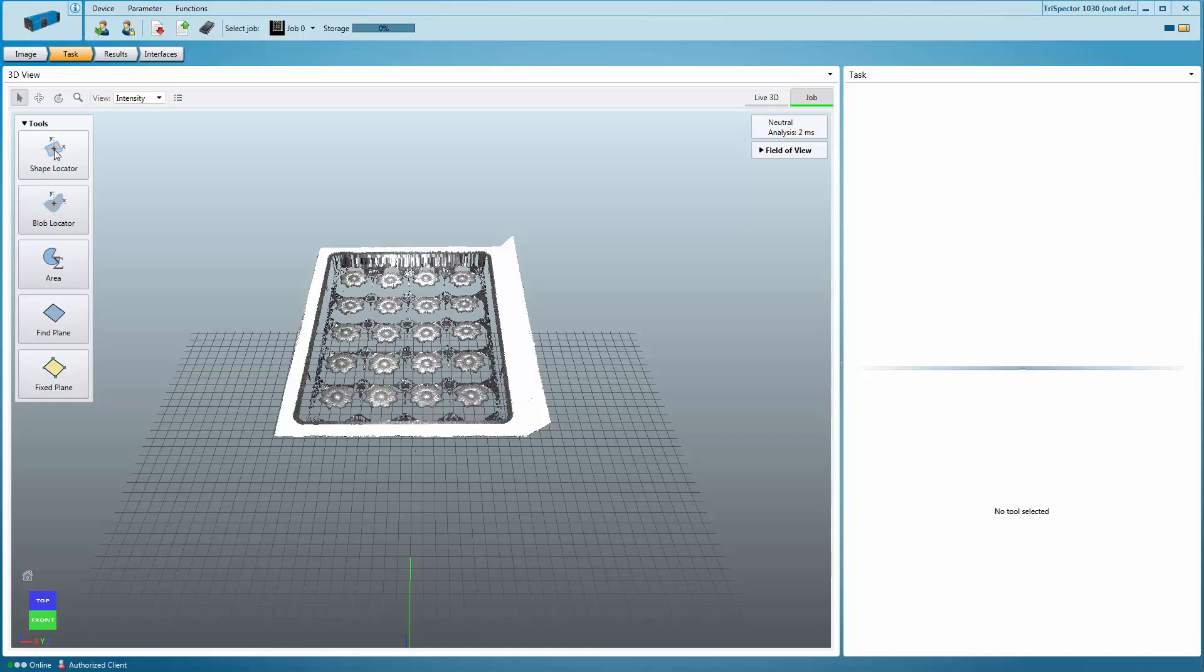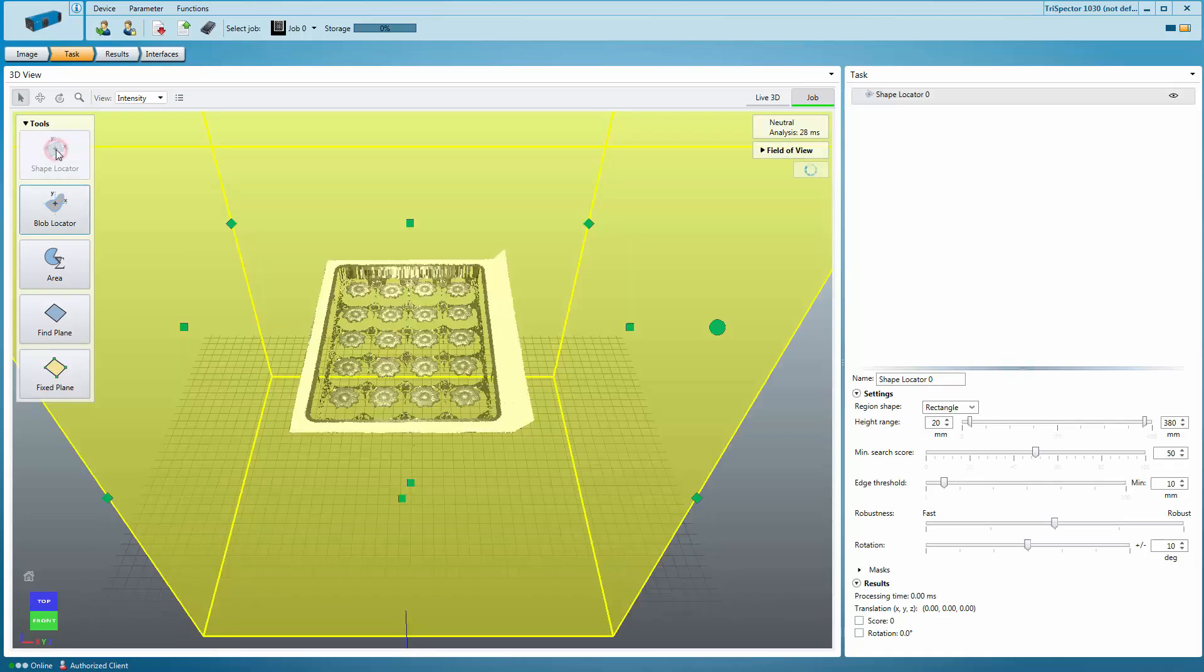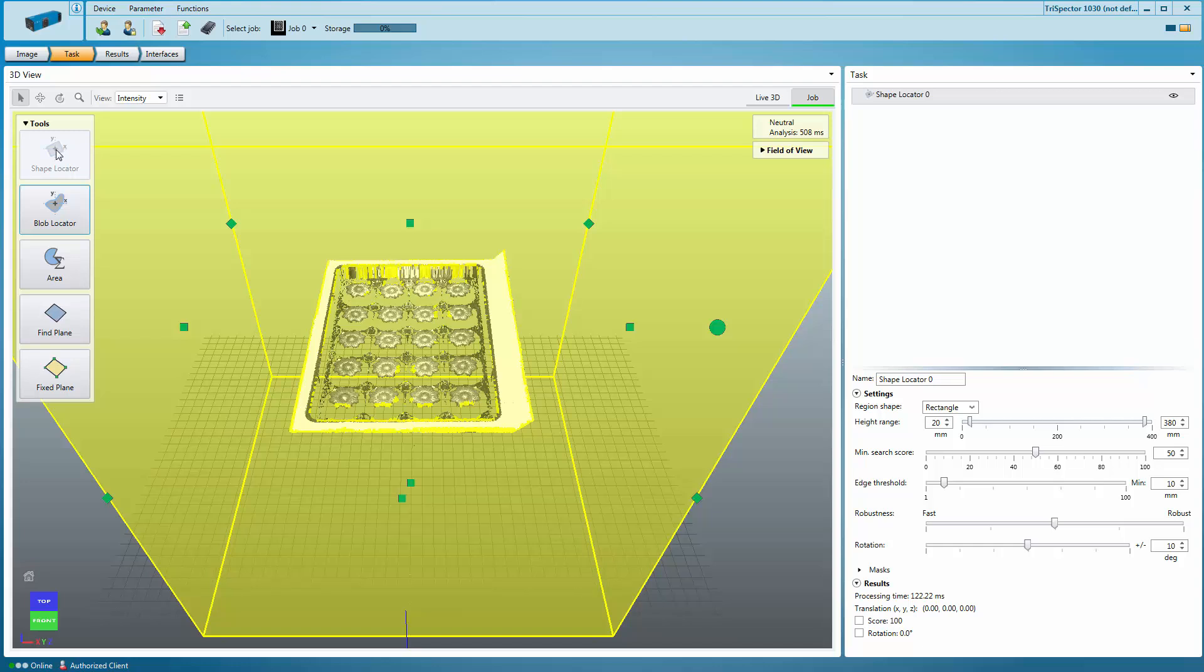If the position or rotation of your object varies, you can use the Shape Locator. This tool locates a taught-in 3D shape in the image and repositions other tools accordingly. Therefore, it can only be used once per job. The Shape Locator can also be used to verify that your object is present in the image.